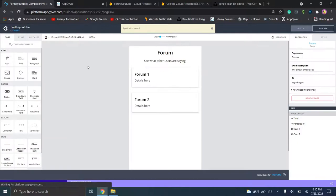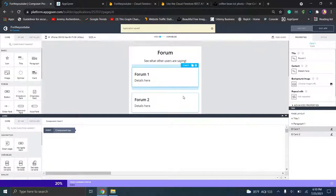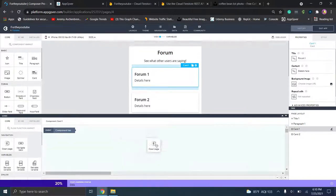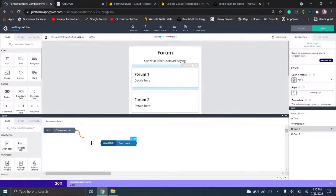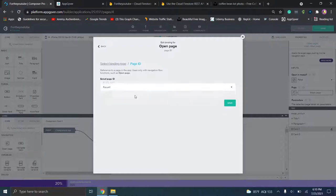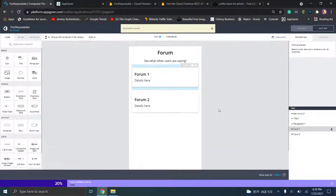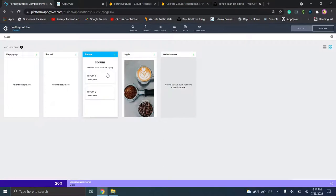Now we can go back to our forums page and click forum one — and now we get to use logic again. We'll click on show logic for the card. Over here we're going to drag over open page — click the node here and drag over to navigation. Then we'll click on the flow function here and click on the page, open up forum one, and click save. Now once users pull up this page and decide forum one is where they want to post, they click on it and it will automatically open up that corresponding forum.